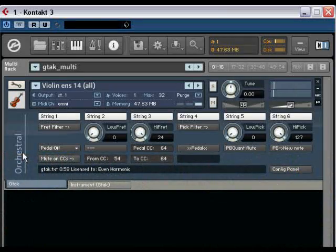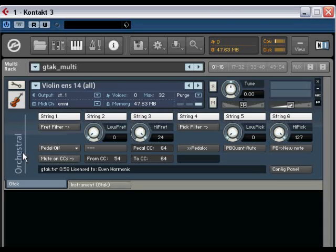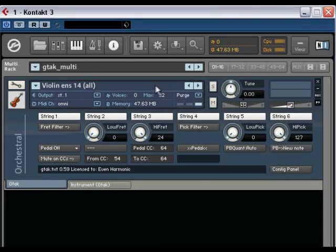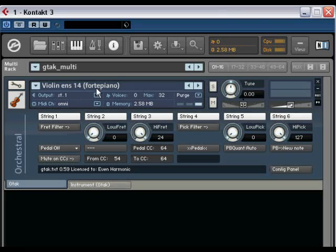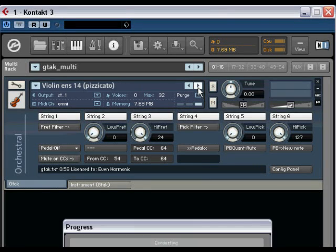And of course if you only want one of them you can save some memory by loading up the individual version that only has one articulation.